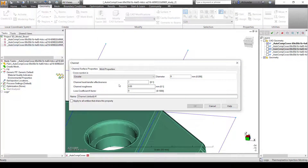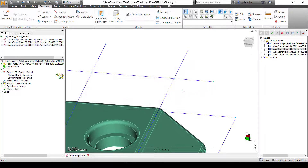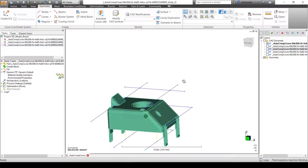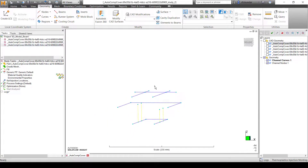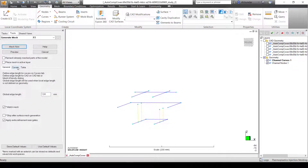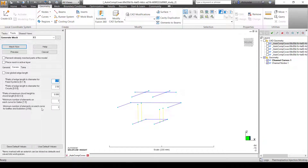The second step is to get started with the meshing. For the curves, I'm going to change the number of elements for the baffle and bubbler from the default of 3 to 6.